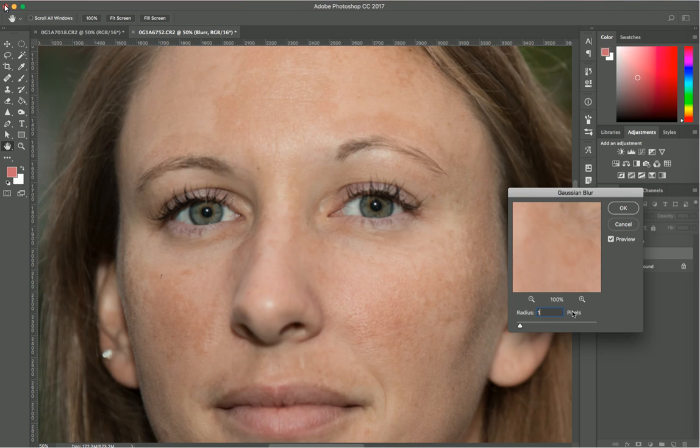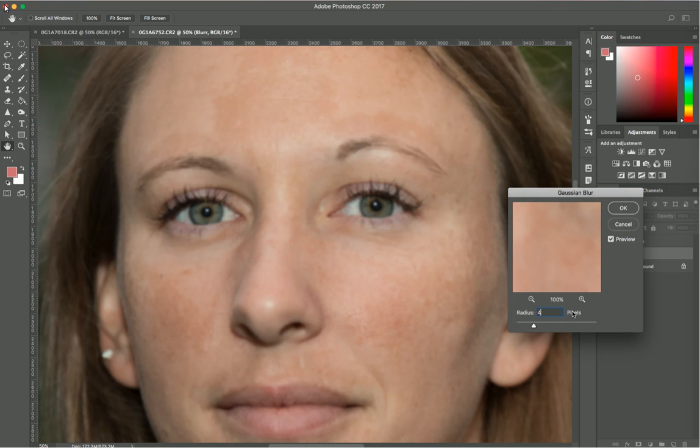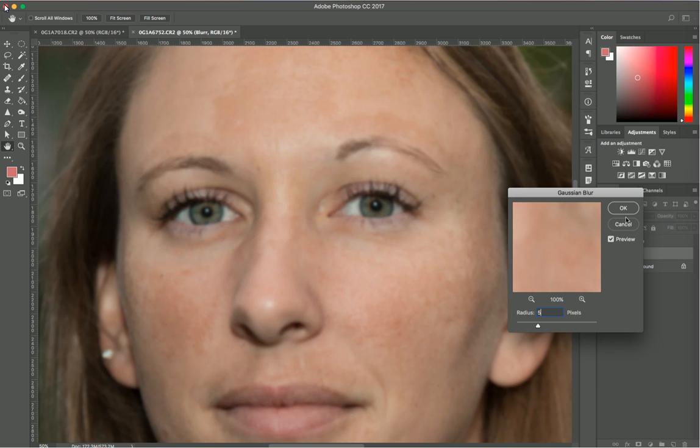As soon as those pores start to smooth out and disappear, that's when you want your image to be. I think five for this image is great. It really depends on your image. Just make sure as soon as the texture starts to diffuse and disappear, then it should be good.